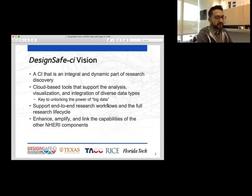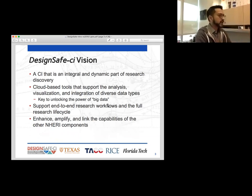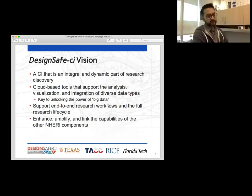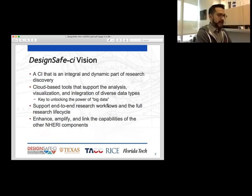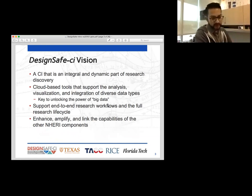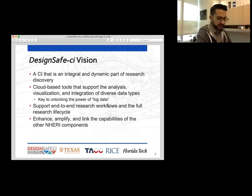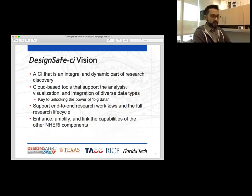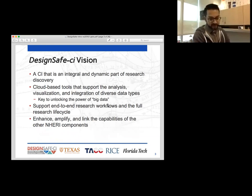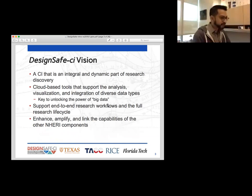A little bit about what DesignSafe is about and what our greater vision is. DesignSafe is a cyber infrastructure — meaning it's a portal online. What we'd like it to become is an integral part of your research discovery work cycle, meaning we want you to be able to come to DesignSafe, use the tools, use the data that's available, do your analysis, do your collaboration, unlocking the story that's inside the data — basically unlocking the power of big data. We want to support the end-to-end work search.